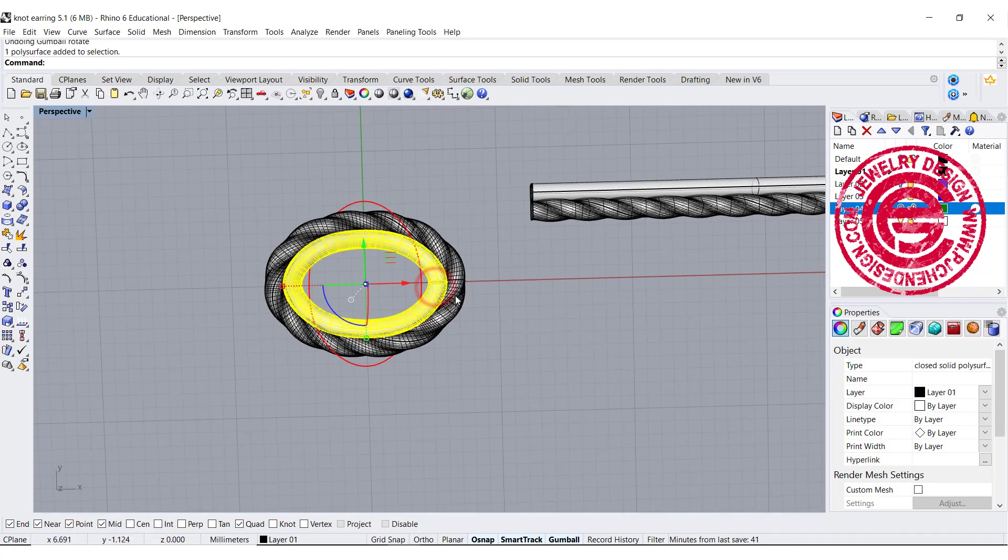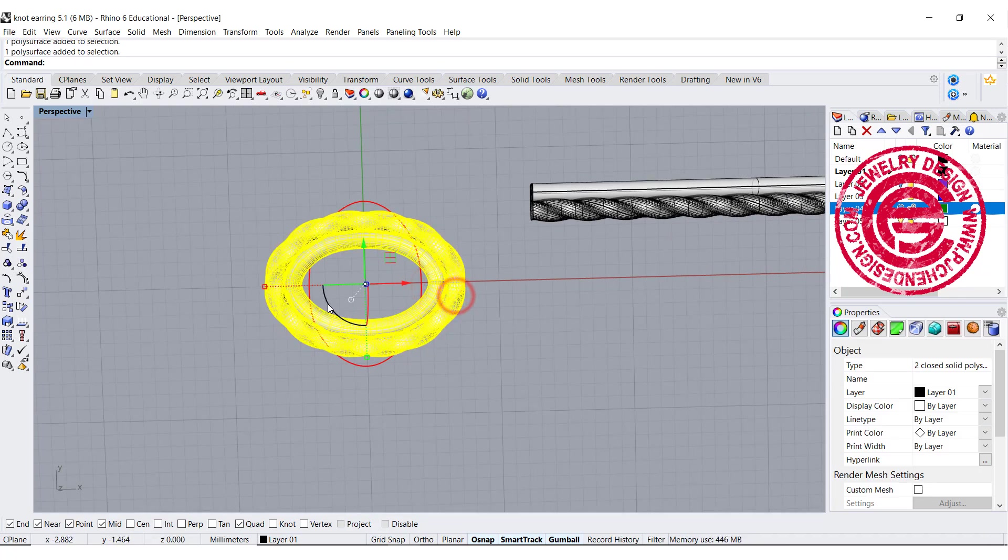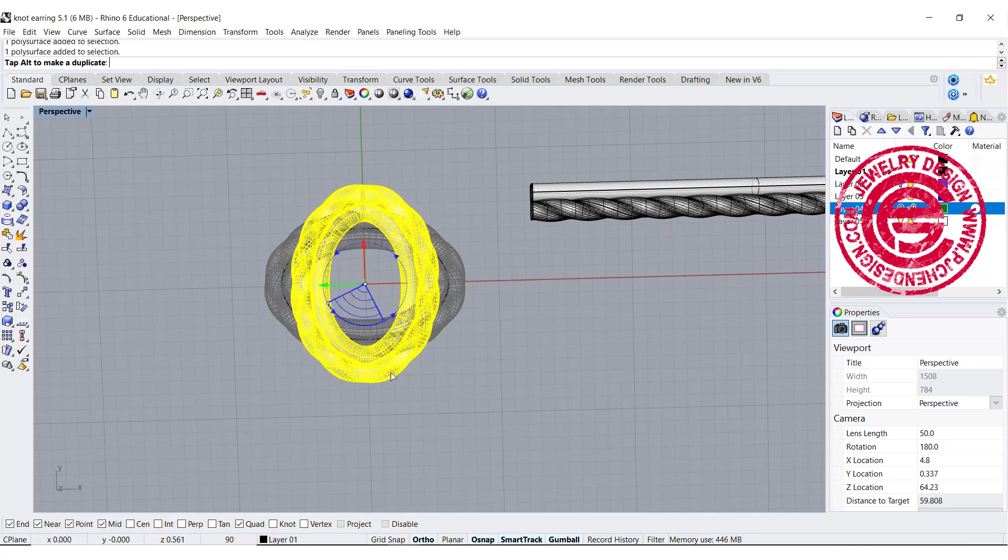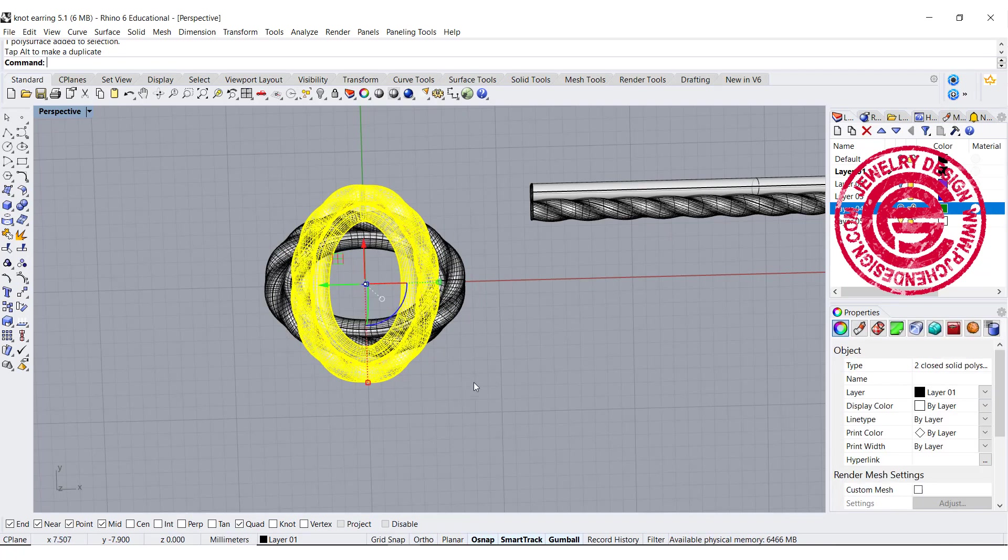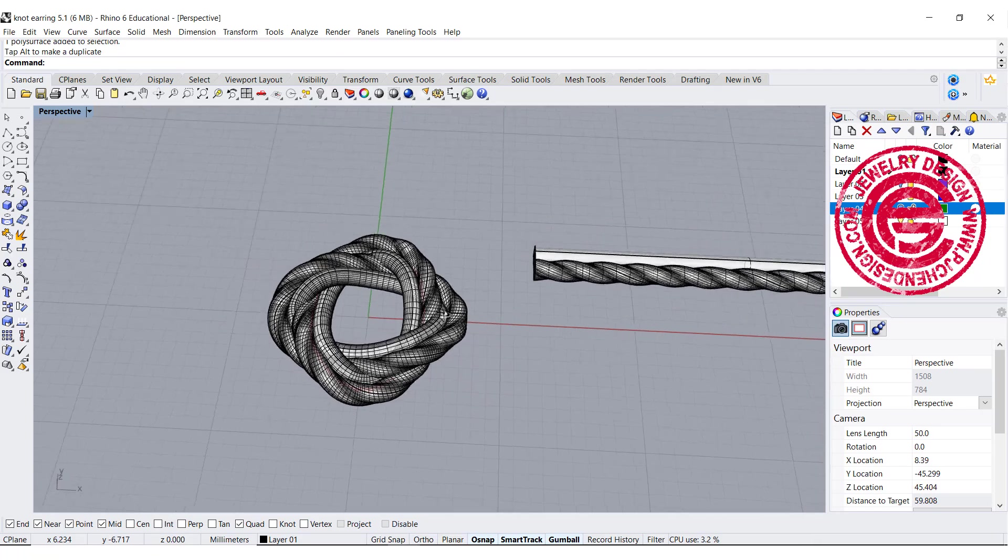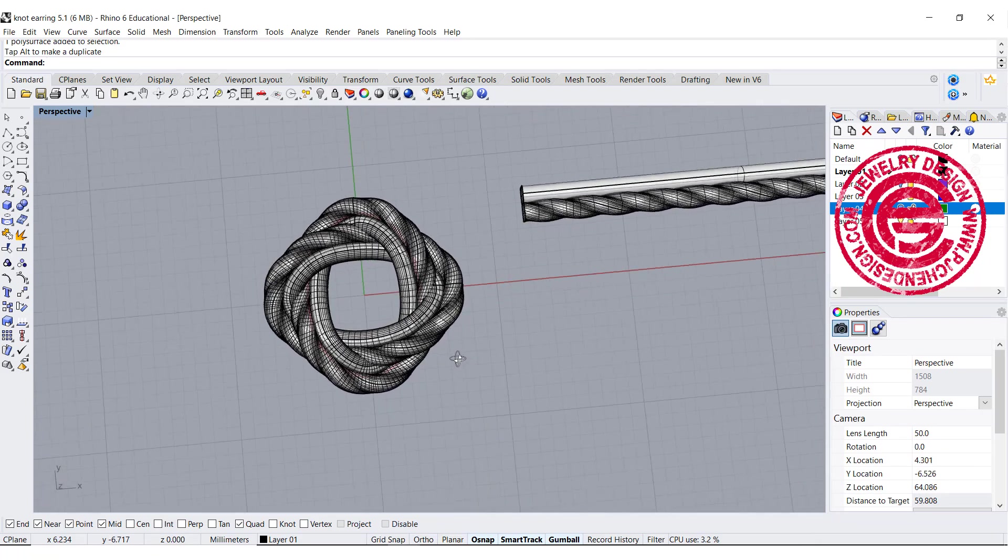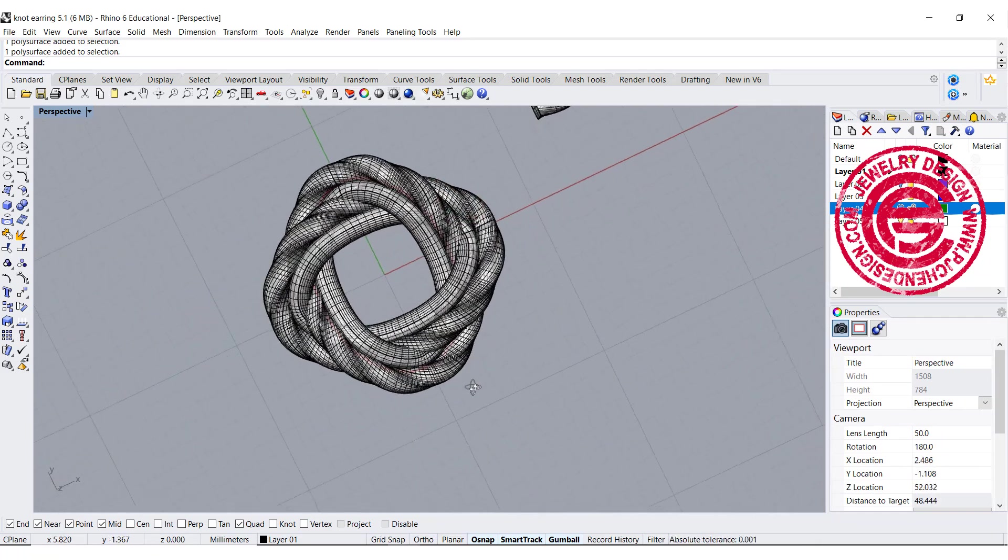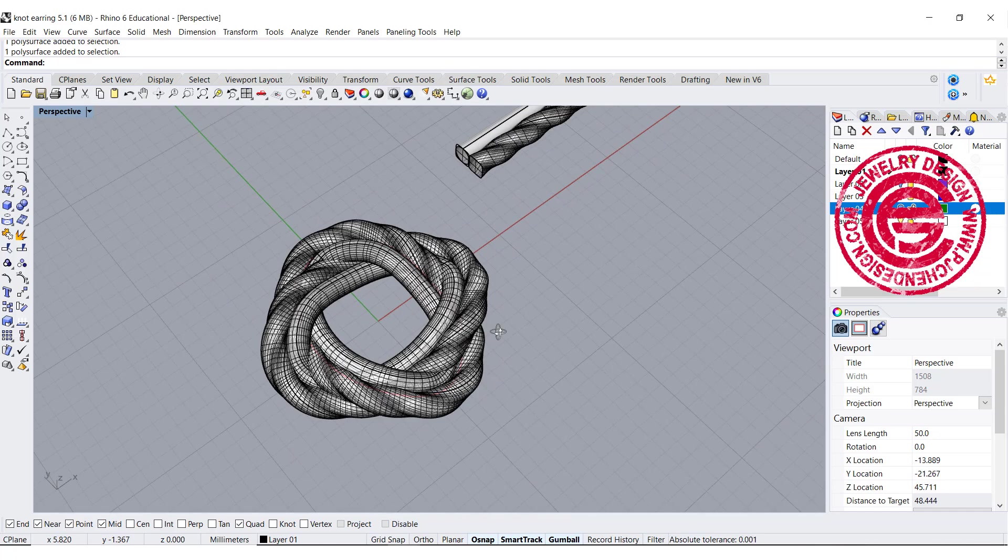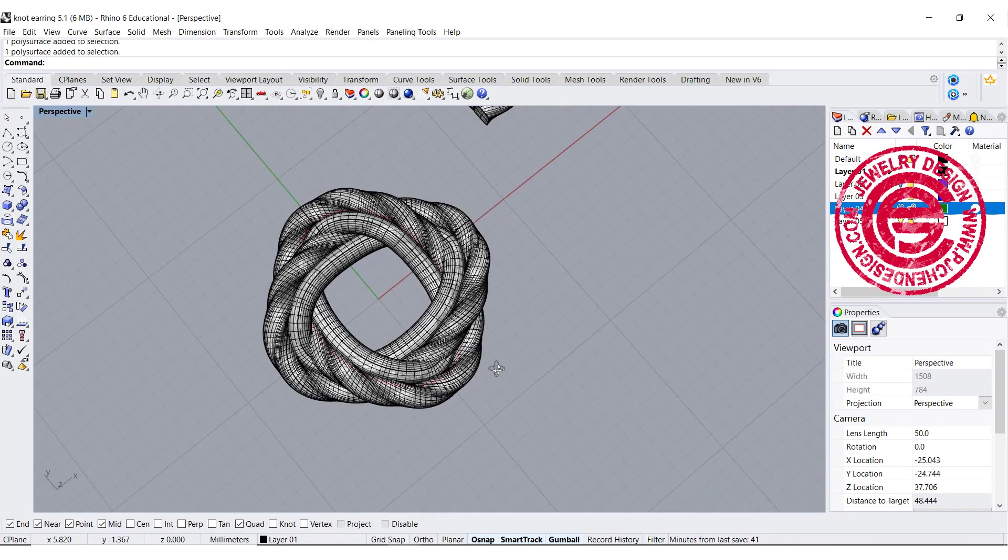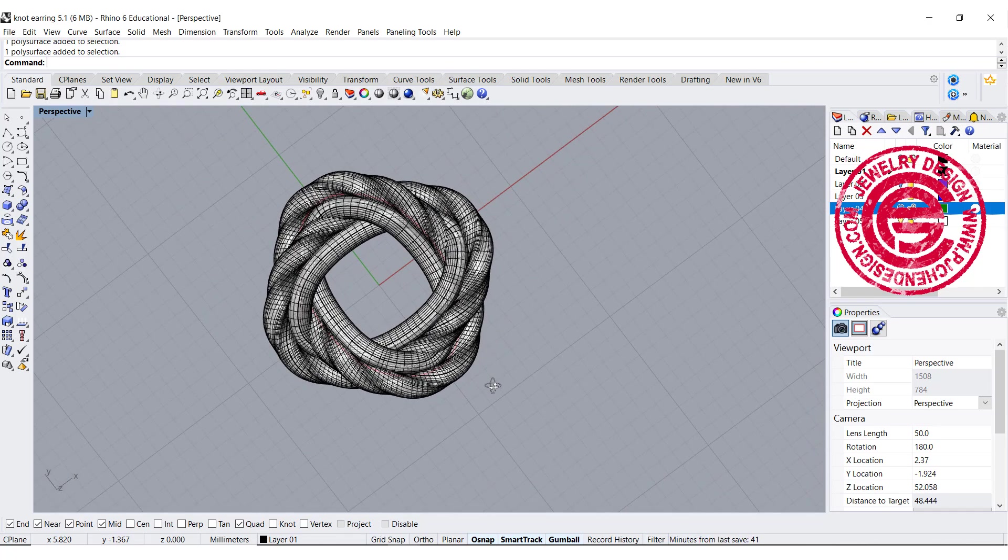If you do, let's go ahead to rotate in 90 degrees, holding the shift, and hit on the alt key. So you will get the duplication over there. So this will be our twisting interlock earring structure.